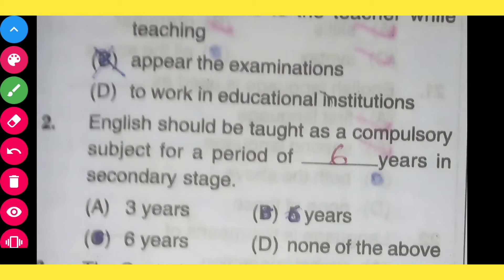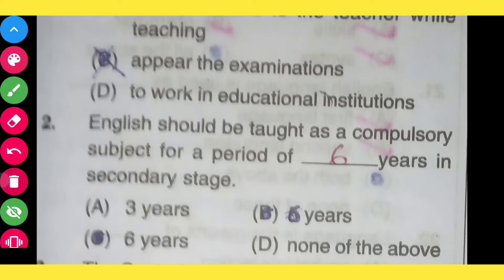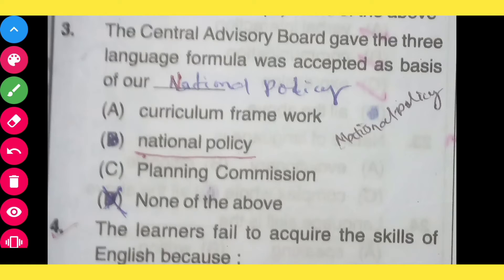Question number 2: English should be taught as a compulsory subject for a period of how many years in secondary stage? The correct answer is 6 years. English should be taught as a compulsory subject for a period of 6 years in secondary stage.